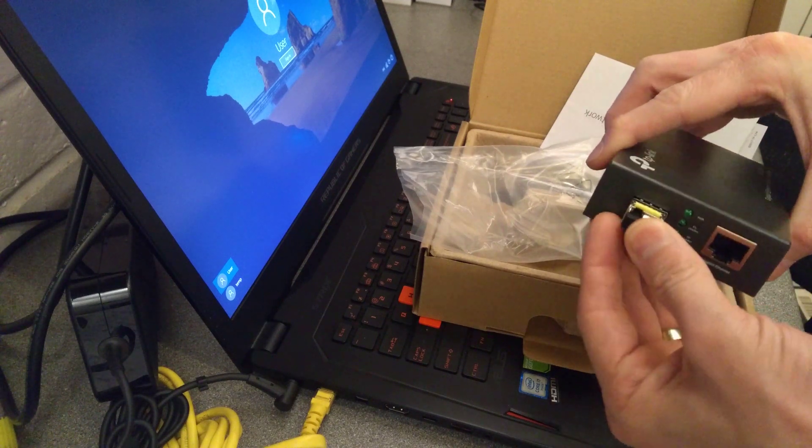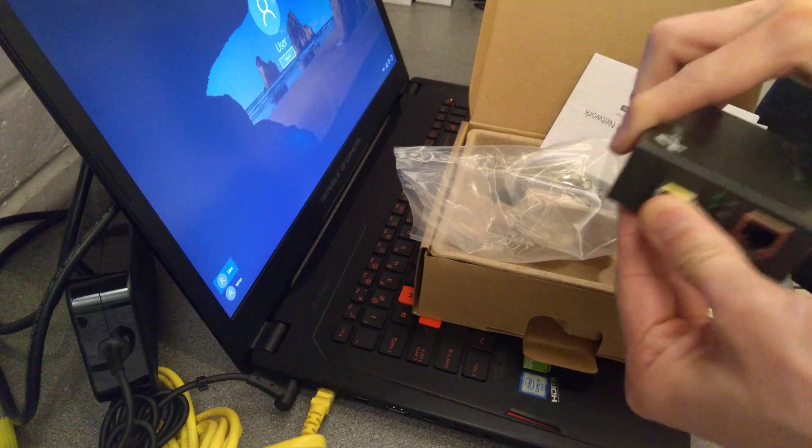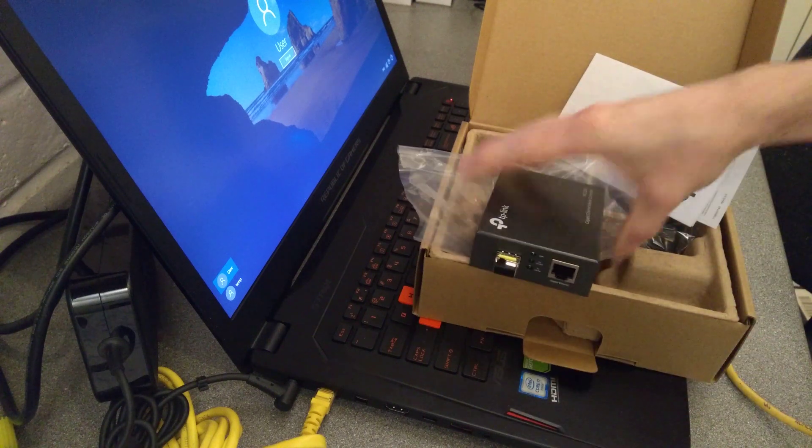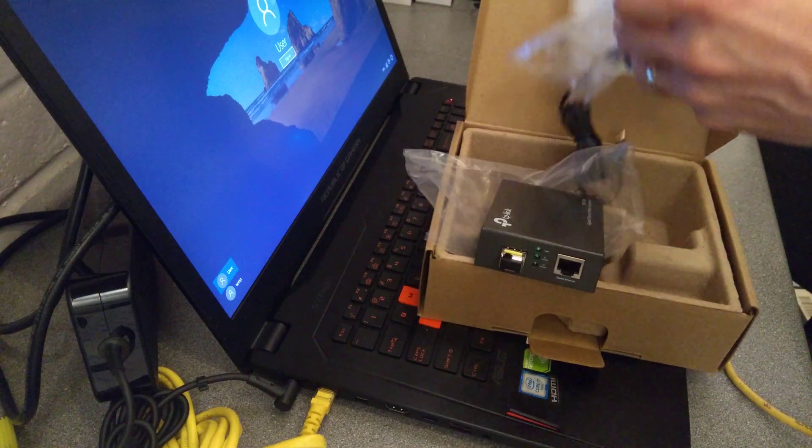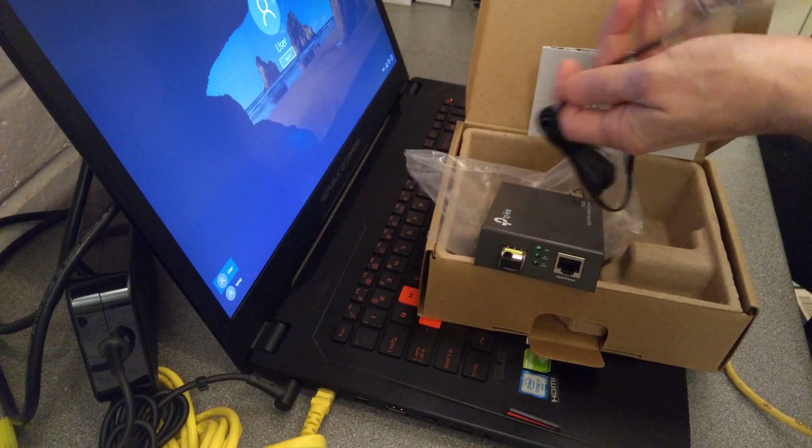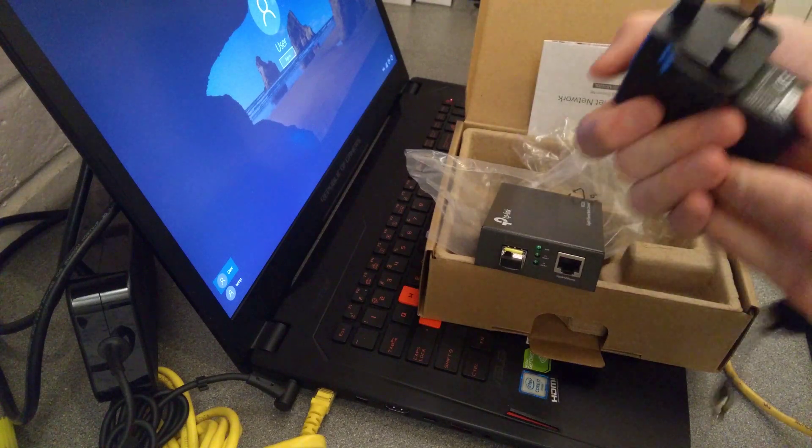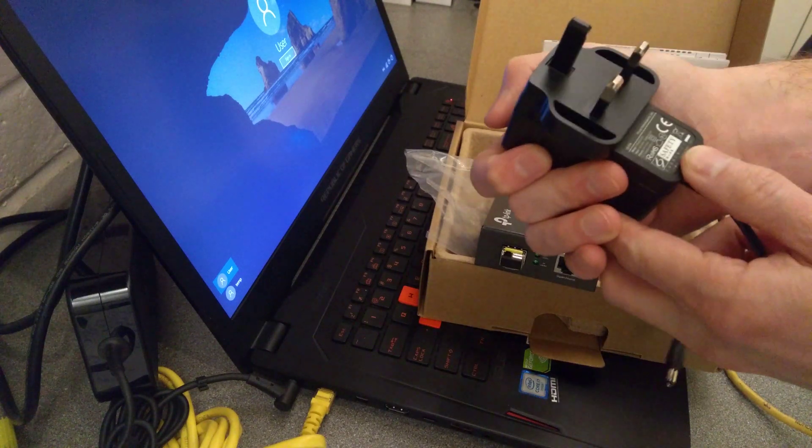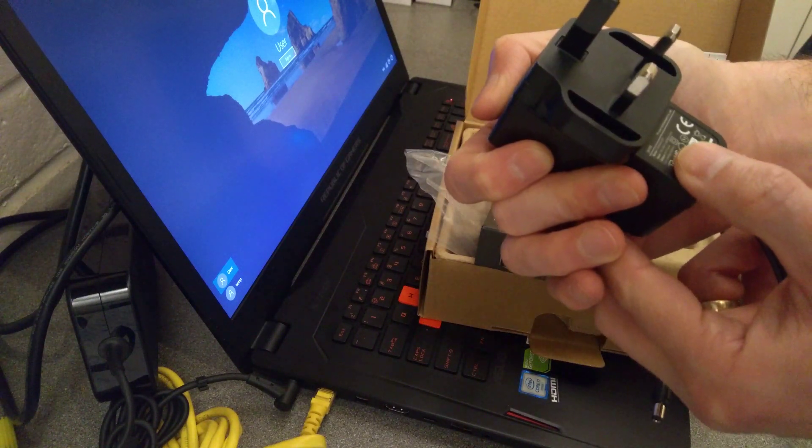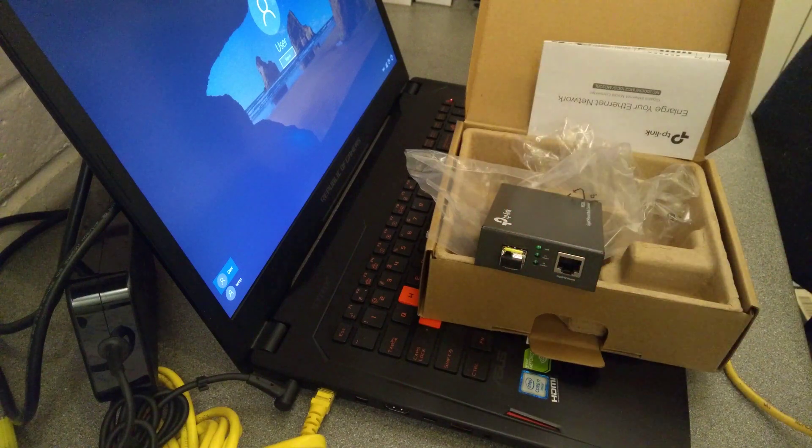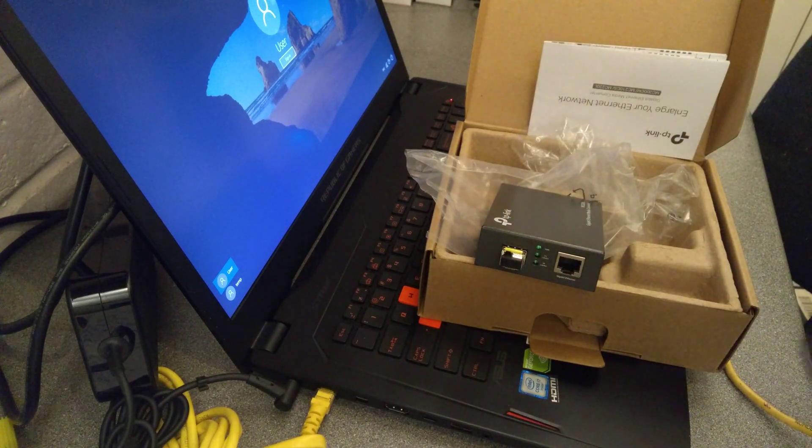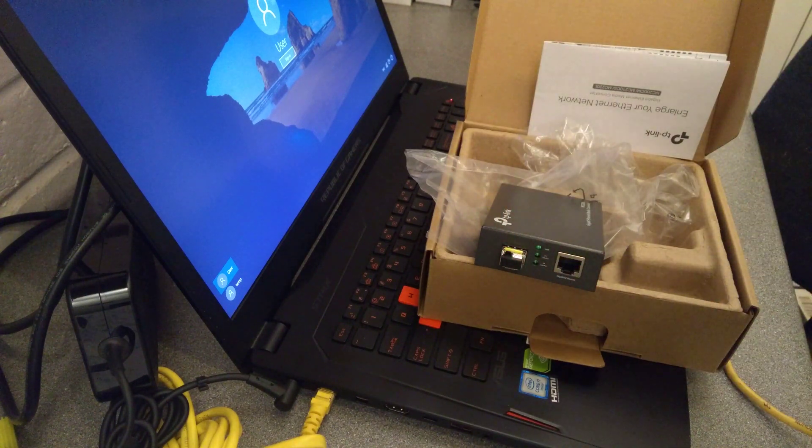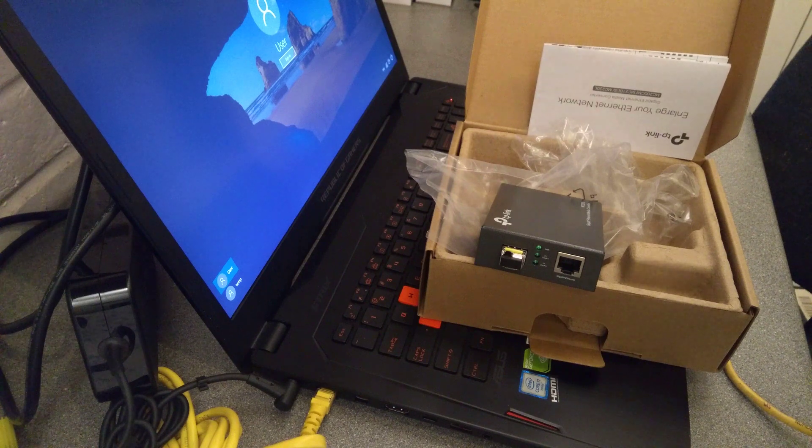The wall wart that it comes with is nine volts 0.6 amps, just in case anyone is trying to find that info.